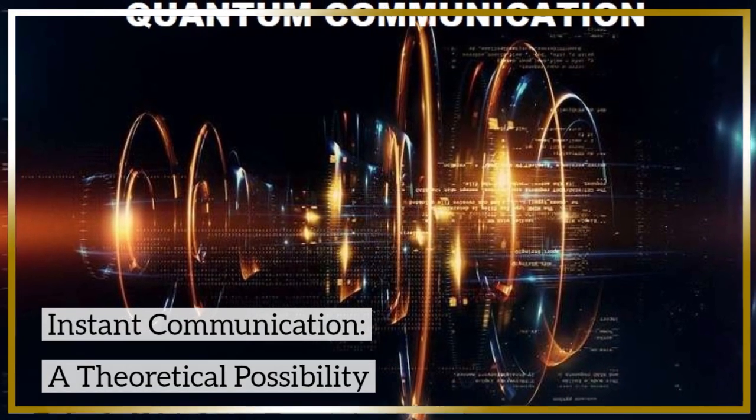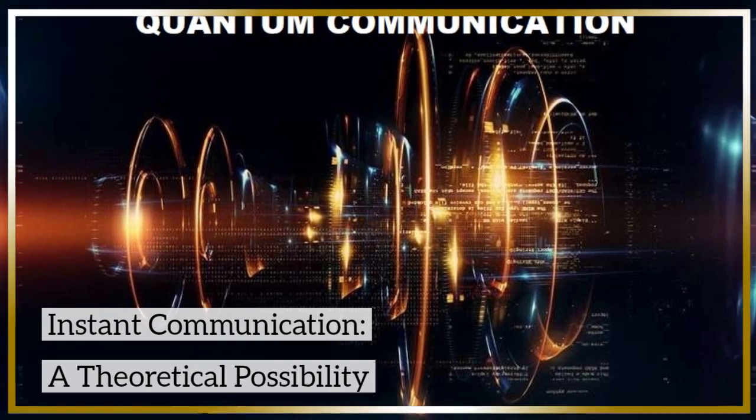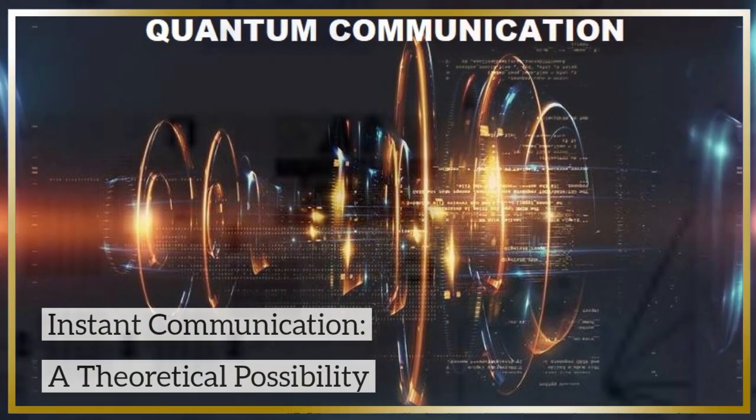Instant communication—a theoretical possibility. If harnessed, quantum entanglement could allow for instant communication across vast distances, even between galaxies. In theory, changes made to one entangled particle would be reflected in its partner, enabling faster-than-light communication. However, there are significant challenges to making this a practical reality.